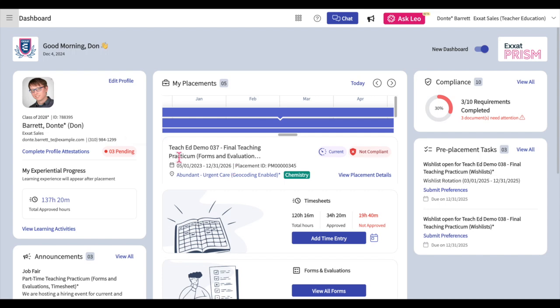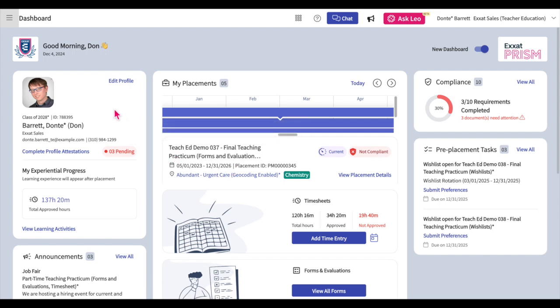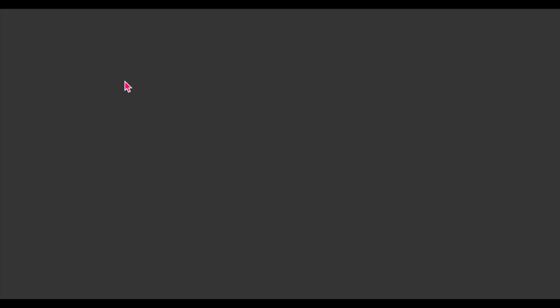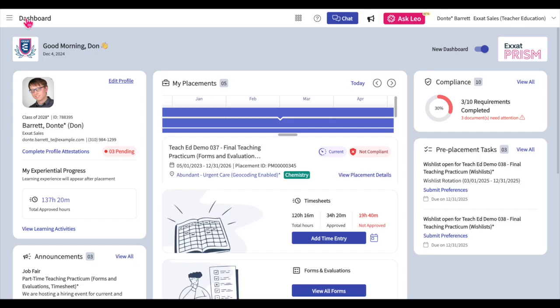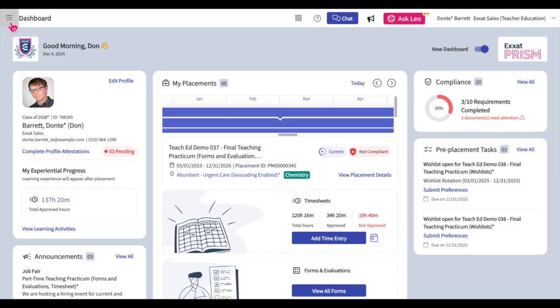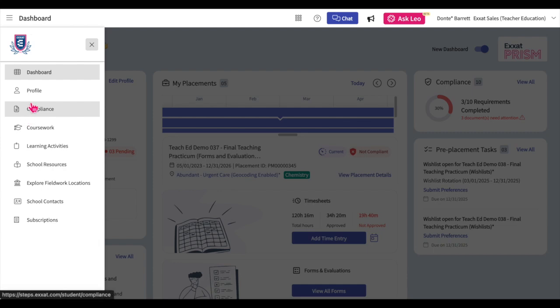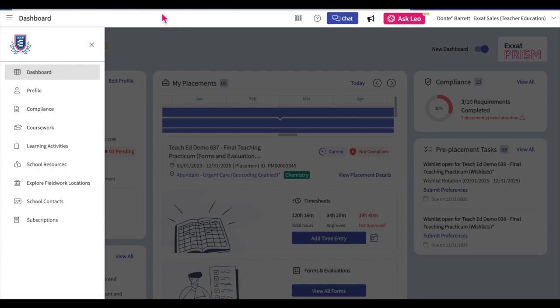To access your profile, log into the system and click on the edit profile hyperlink from the left-hand side of the new student dashboard. You can also access your profile by clicking on the hamburger icon in the upper left-hand corner of the page and selecting the profile option.